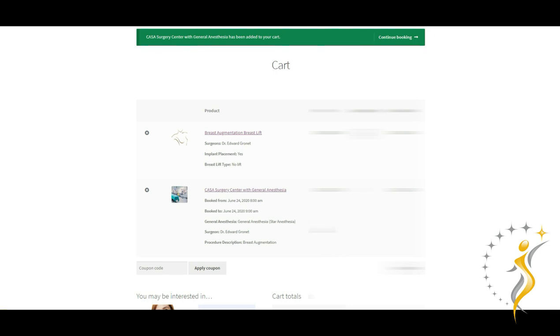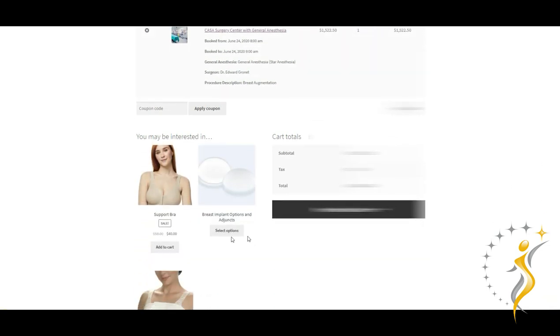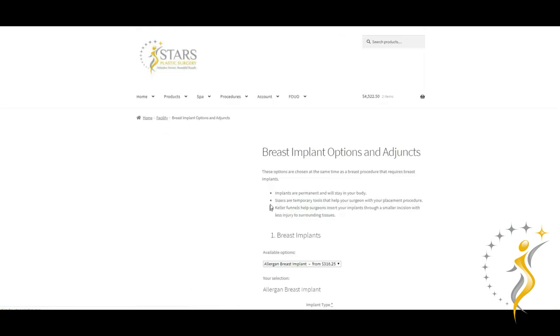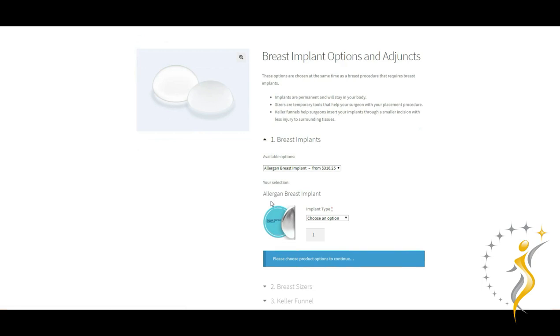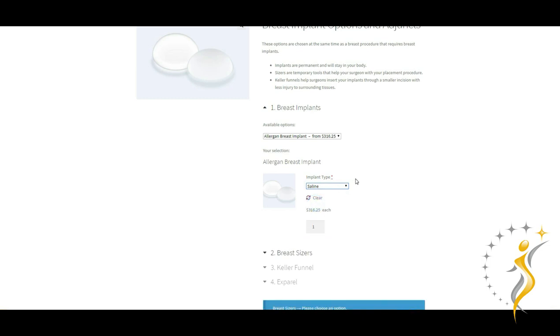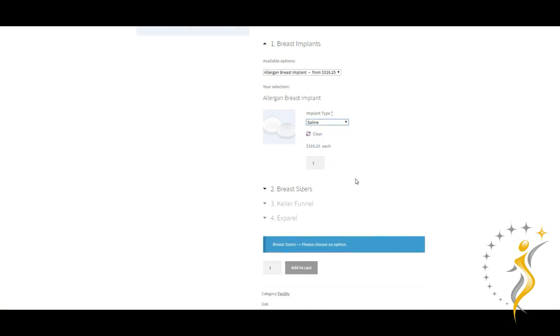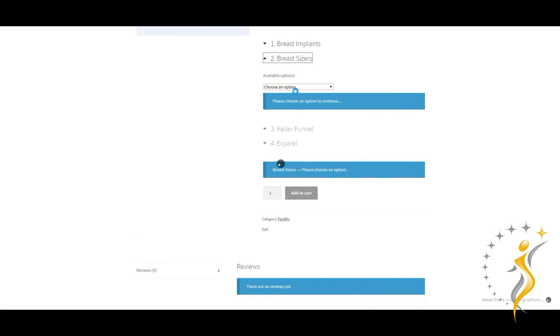Now that we have facility and anesthesia taken care of, we will need to select the procedure-specific supplies, in this case the breast implants. Following these drop-downs will allow you to choose between saline and different types of silicone implants. The type of implant you choose significantly affects the price of the procedure. You will have another video to dive deeply into why some implants cost more than others and whether it may be worthwhile for you.